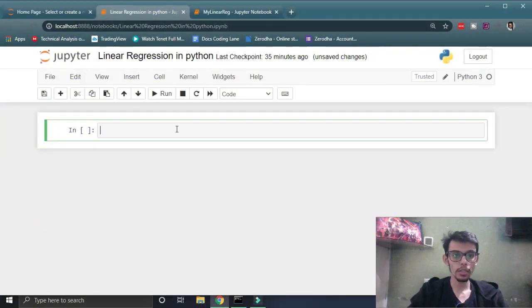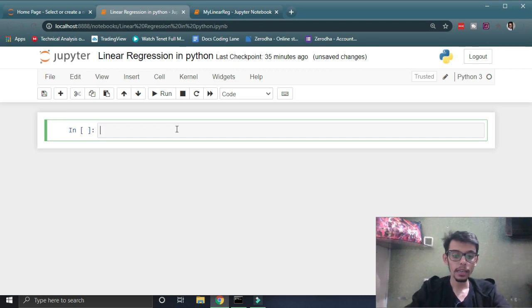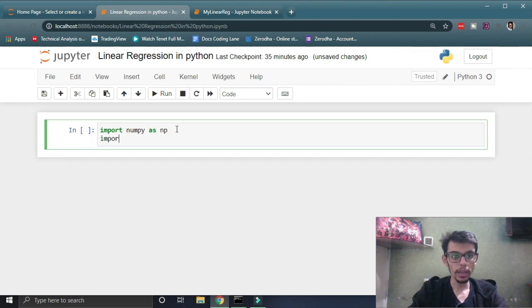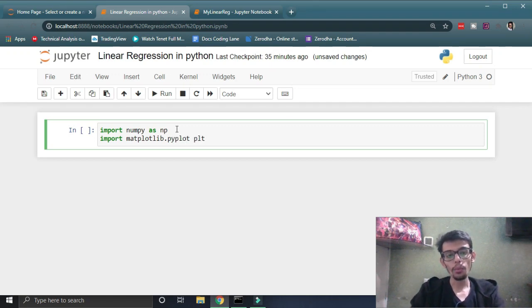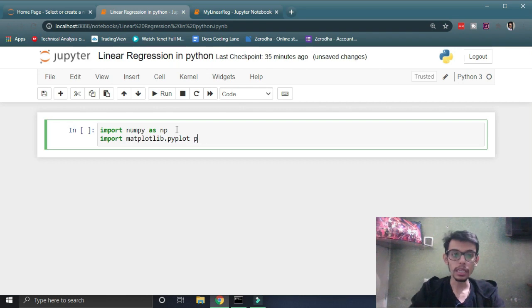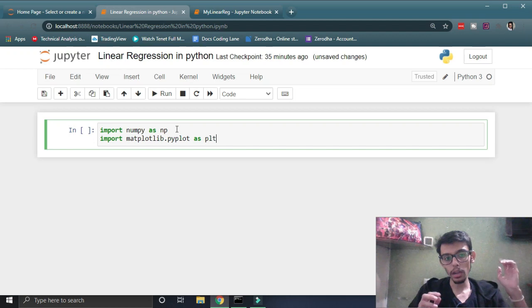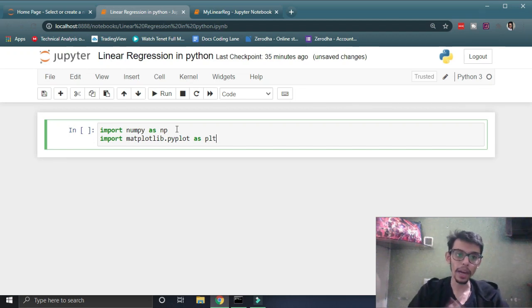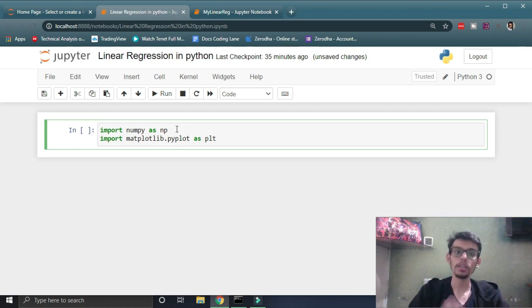So we are right now in the screen and let's first start by importing our dependencies. We are going to first import numpy and then we are going to import our matplotlib library. Numpy is basically useful when we are dealing with matrices and matplotlib is useful when we are dealing with graphs. If you do not have knowledge about numpy and matplotlib, I will give a link in the description where you can learn numpy, which is super useful while doing machine learning in Python.